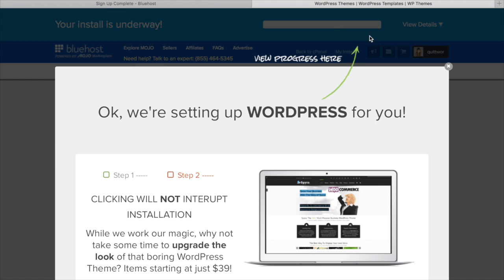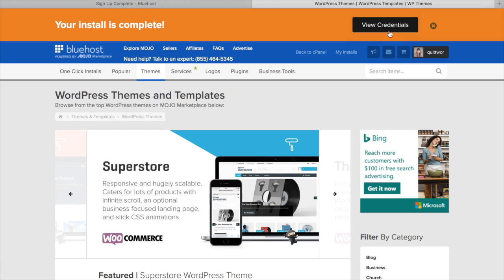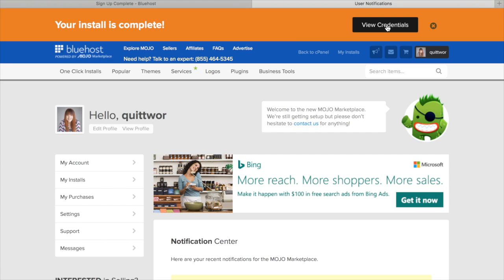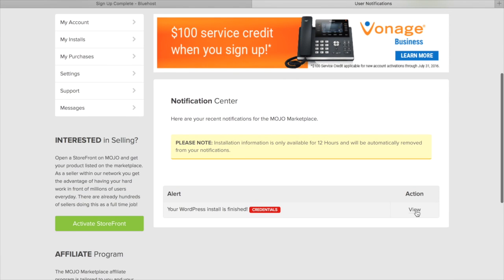Agree to the terms and conditions, and go ahead and install. Now you just kind of have to wait. Your install is underway, and the load bar will start working its magic. And it's ready. So now we can just go ahead and close out that, view our credentials. You scroll down, and then click View.